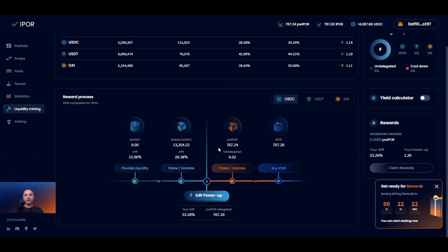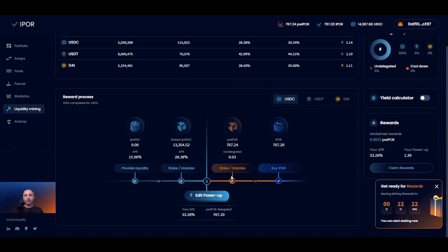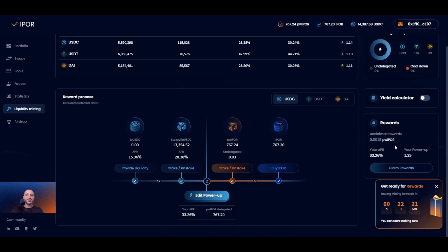Keep in mind that your APR will change based on the amount of liquidity in the pool, the price of the IPOR token, and the number of delegated power IPOR tokens to that pool by other users. You can see any generated power IPOR rewards in the window to the right and claim them at any time — in this case only 0.0015 so far. That's it. I hope this was useful. If you have any questions, join the IPOR Discord and ask. Have fun playing around with the iPort app and powering up. Bye-bye.